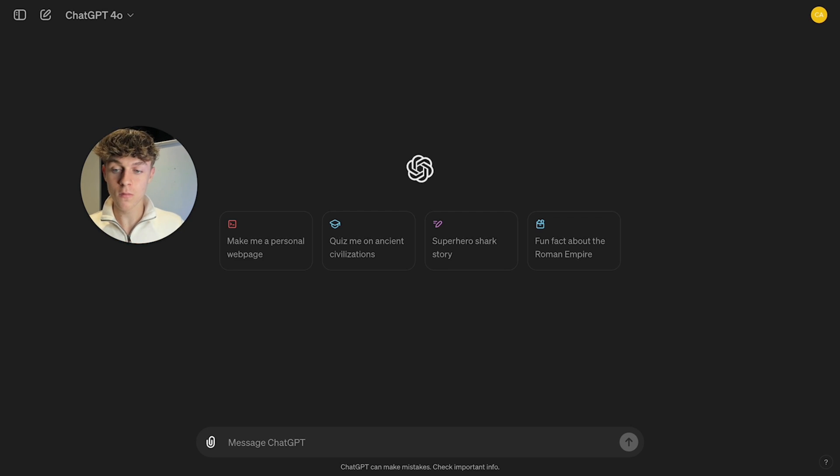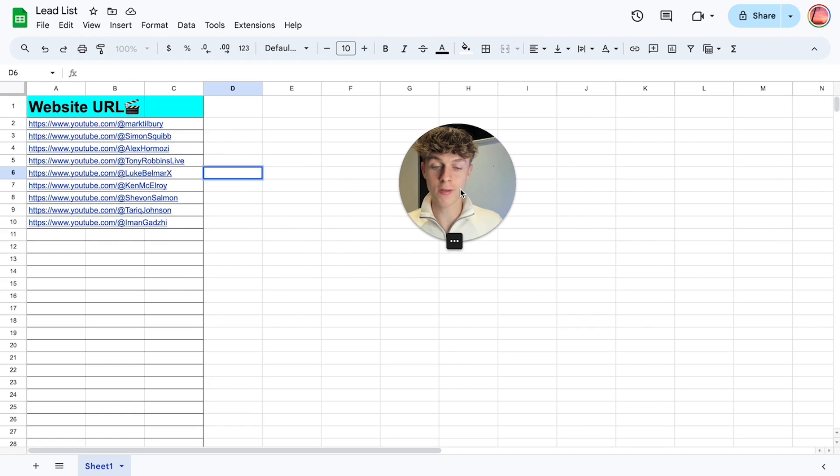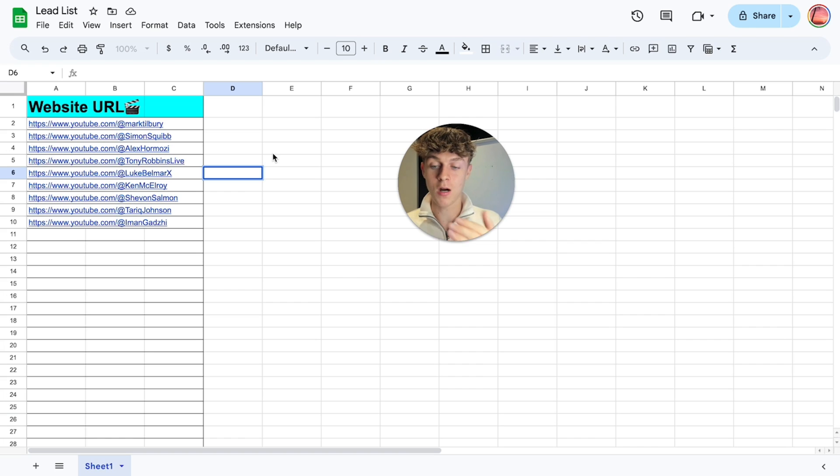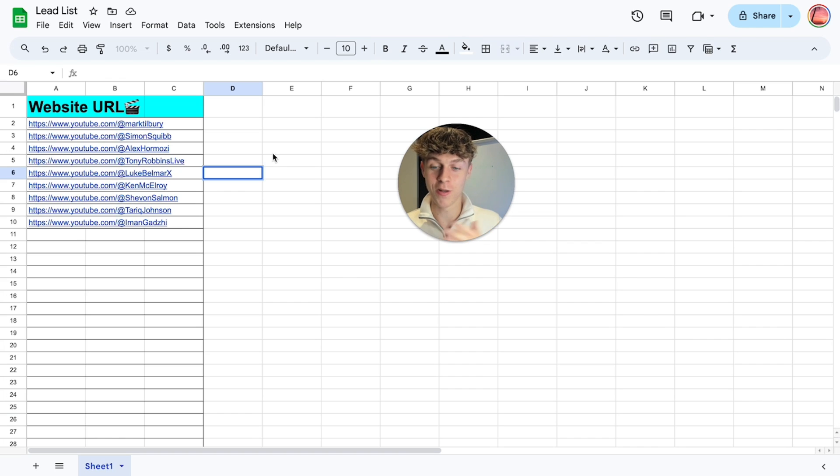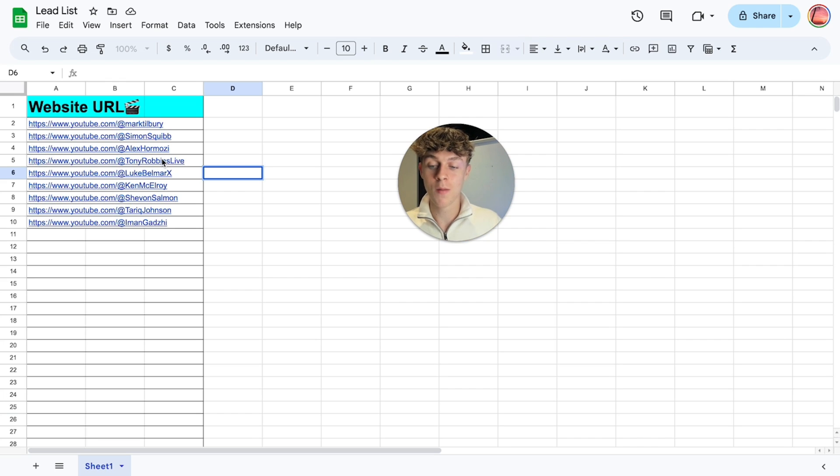So what you can do is you can create a Google Sheets with all the potential clients you would absolutely love to work with. So I've just filled this with some big players who are, you know, YouTubers. We've got Mark Tilbury, Alex Hormozi, Tony Robbins, just some massive people as an example to show you how this would work.